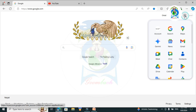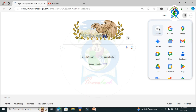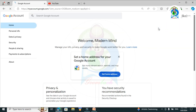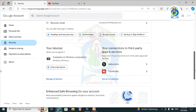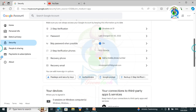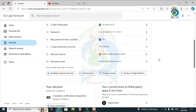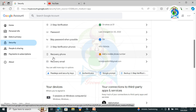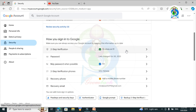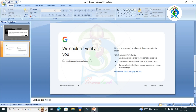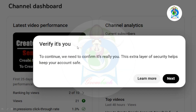Click the Google Apps option and click Account, then click Security options. Scroll down and go to 'How you sign in to Google' options. From there, set up your recovery email and recovery phone, then enable the two-step verification option. Once done, your 'verify it's you' problem will be solved.